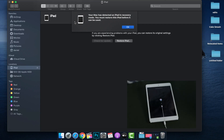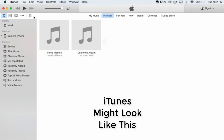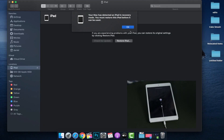Mine has now popped up on screen: 'Your Mac has detected an iPad in recovery mode. You must restart the iPad before it can be used.' I'm on my iPad settings under Locations. If you're using iTunes, it may or may not look the same depending on what version you're using. You may need to click on your iPad at the top or on the side — you just want to get into the screen where you can access your iPad, and it should pop up for you just as it did here.